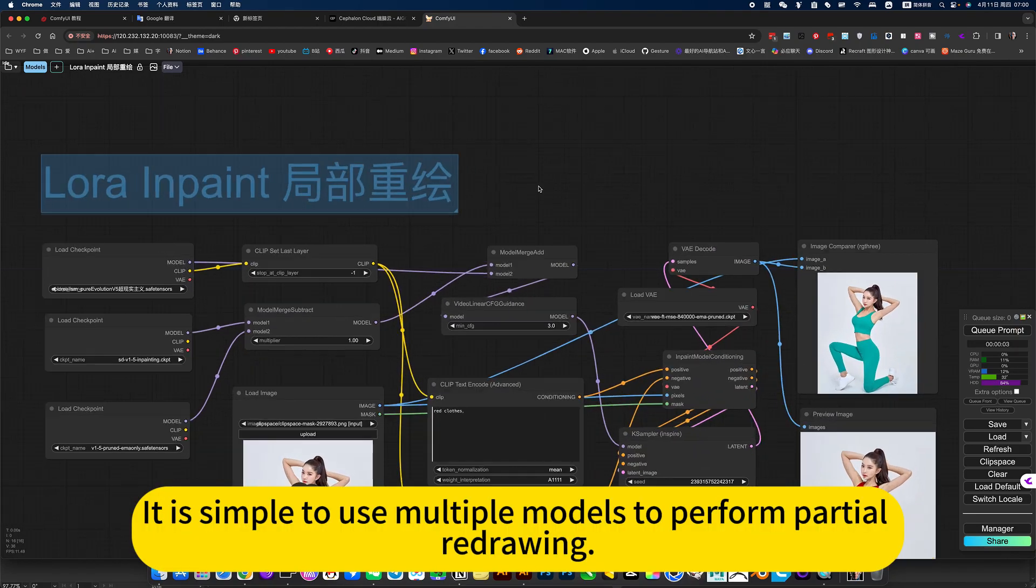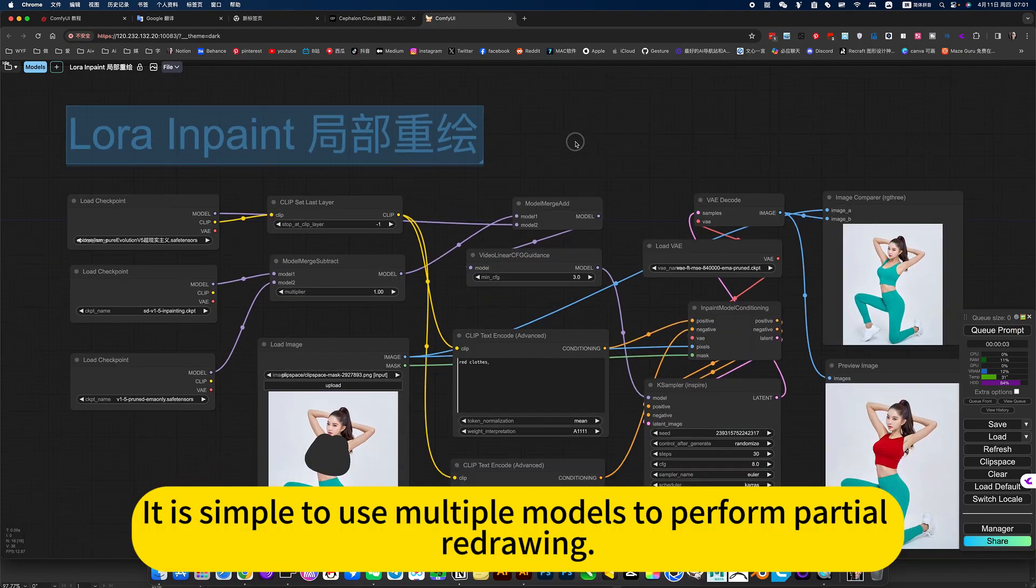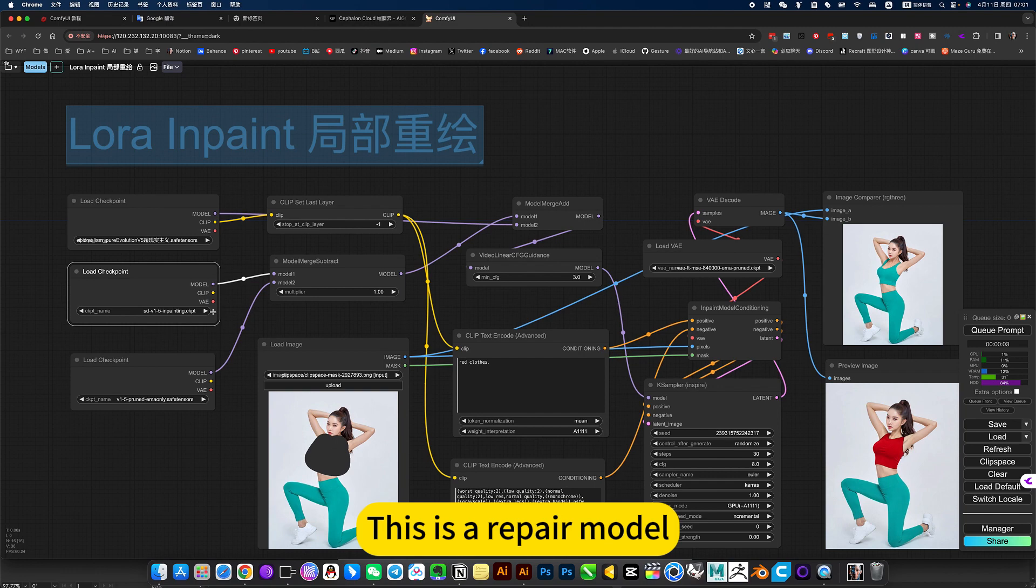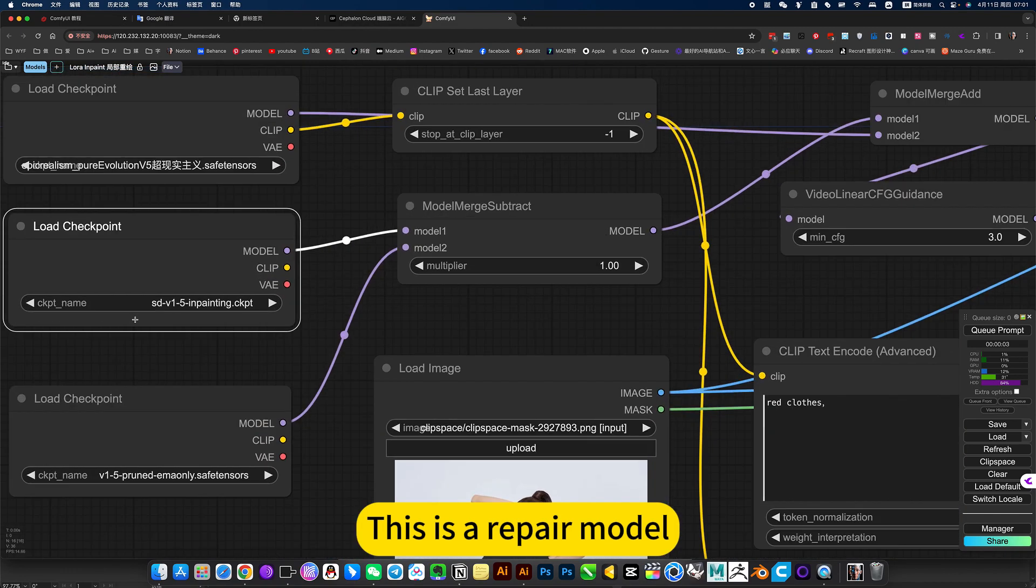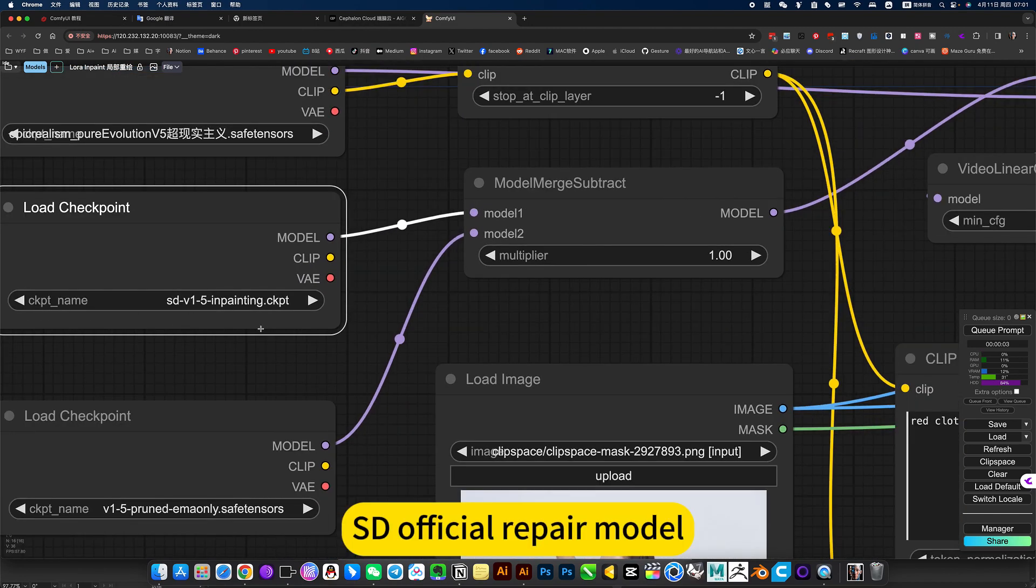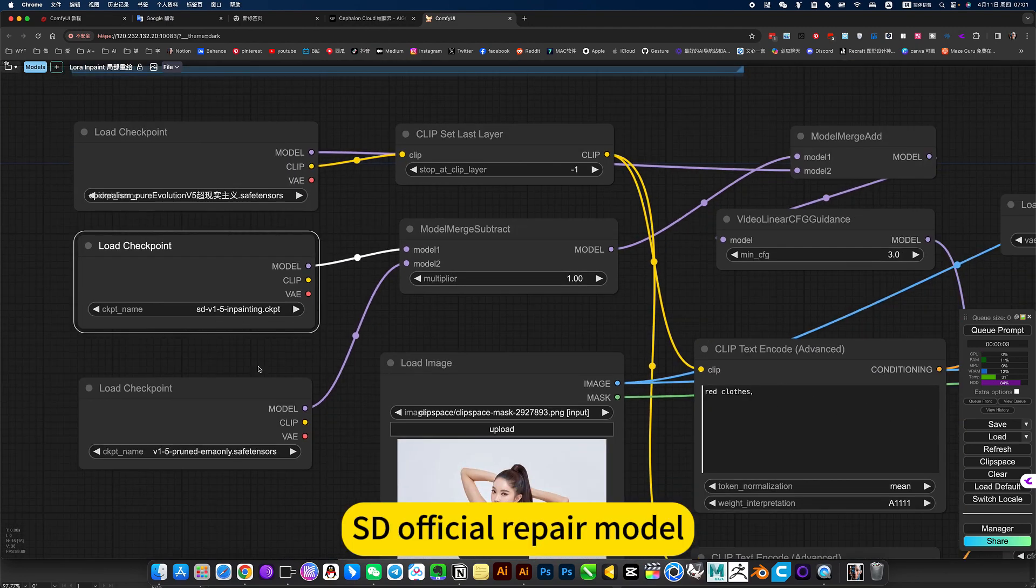It is simple to use multiple models to perform partial redrawing. This is mainly a large model. This is a repair model. I see a facial repair model.